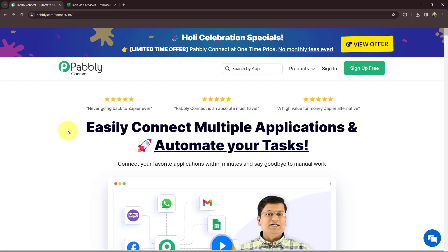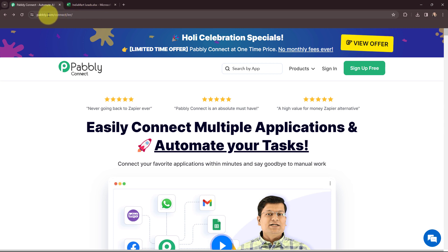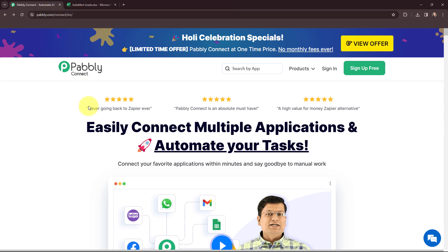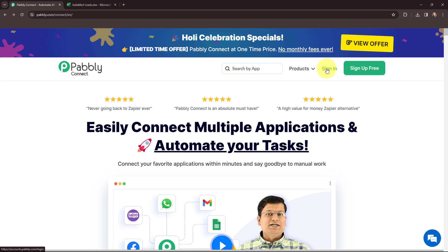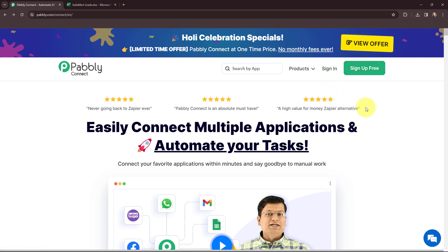Now in order to automate this entire process, I am going to use Pabbly Connect. To reach the homepage of Pabbly Connect, you just have to search for pabbly.com/connect in your browser. You can see there are two options: sign in and sign up for free. As I am an existing user, I will simply sign in. But if you are a new user, you can click on sign up for free and every month you will get 100 tasks for free.